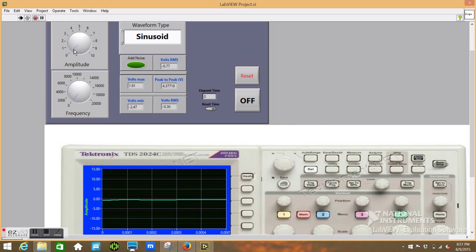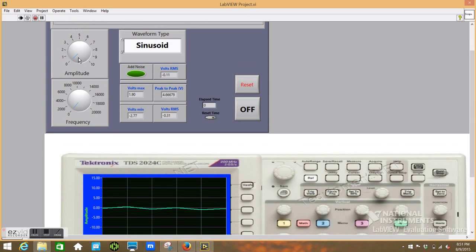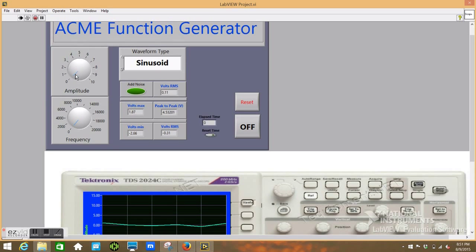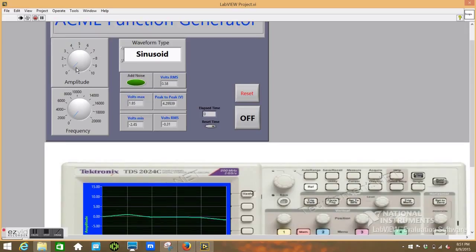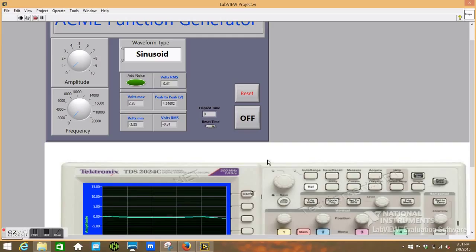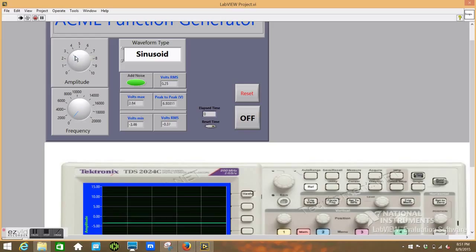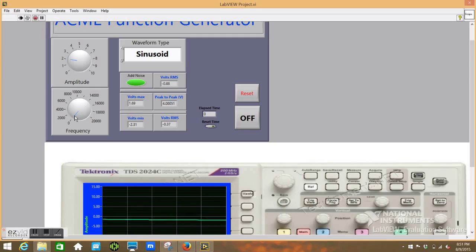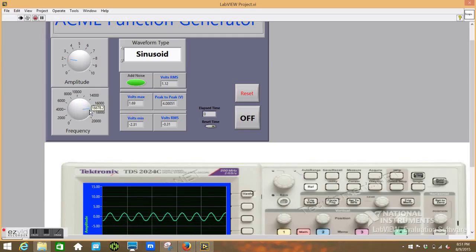So you have your basic controls on your function generator. I can control the amplitude of the signal, plus or minus 10, and control the frequency up to 20,000 Hertz, which was asked.